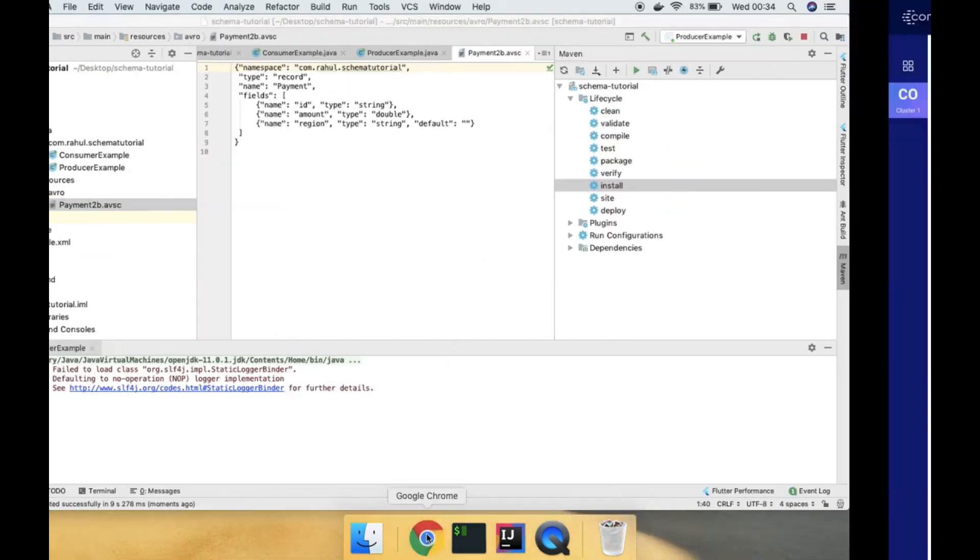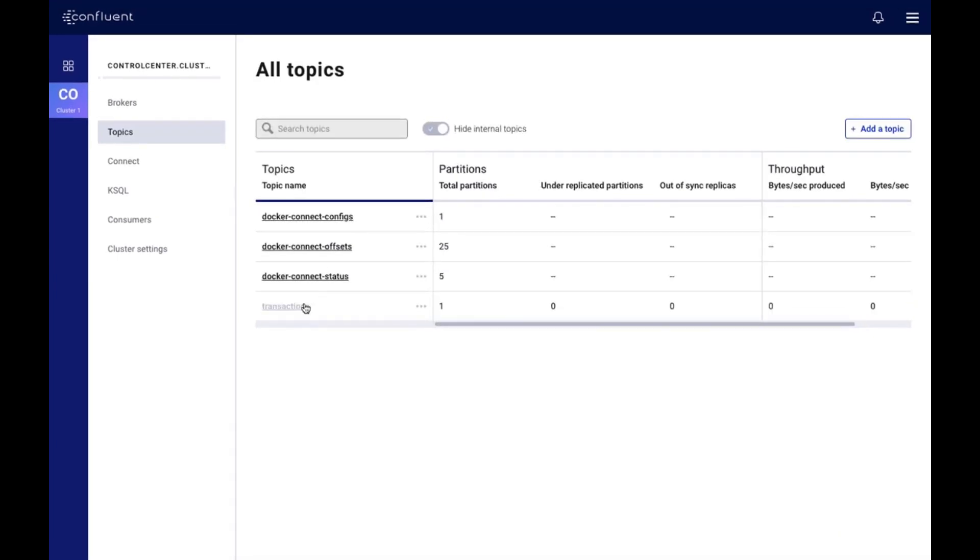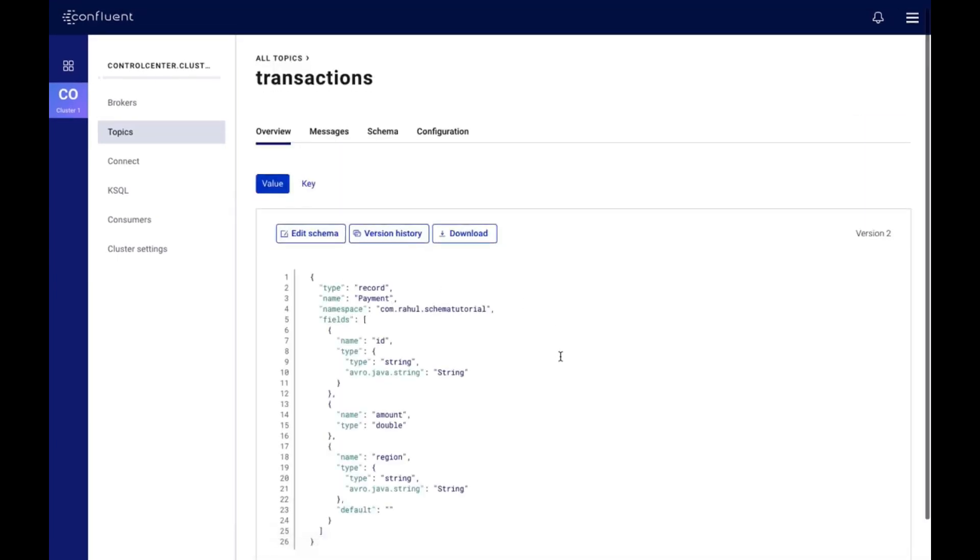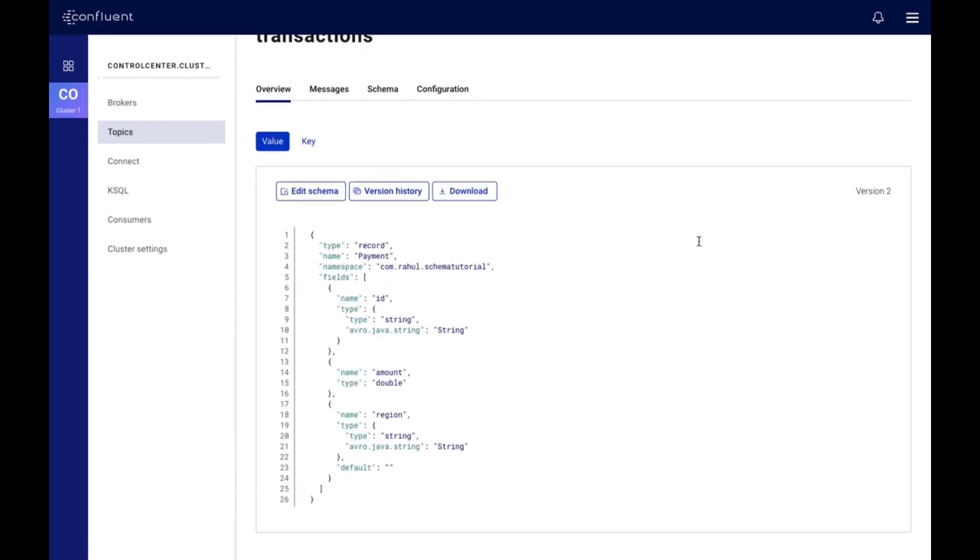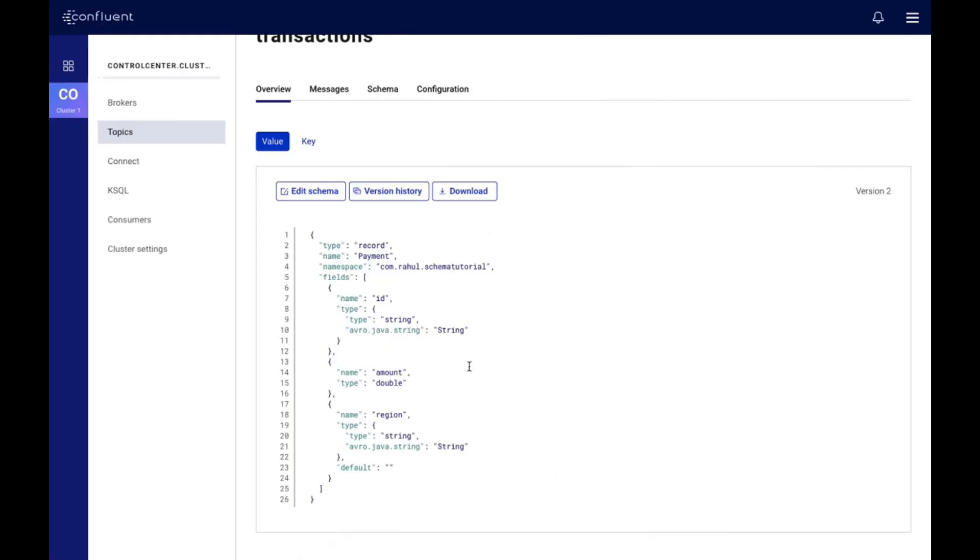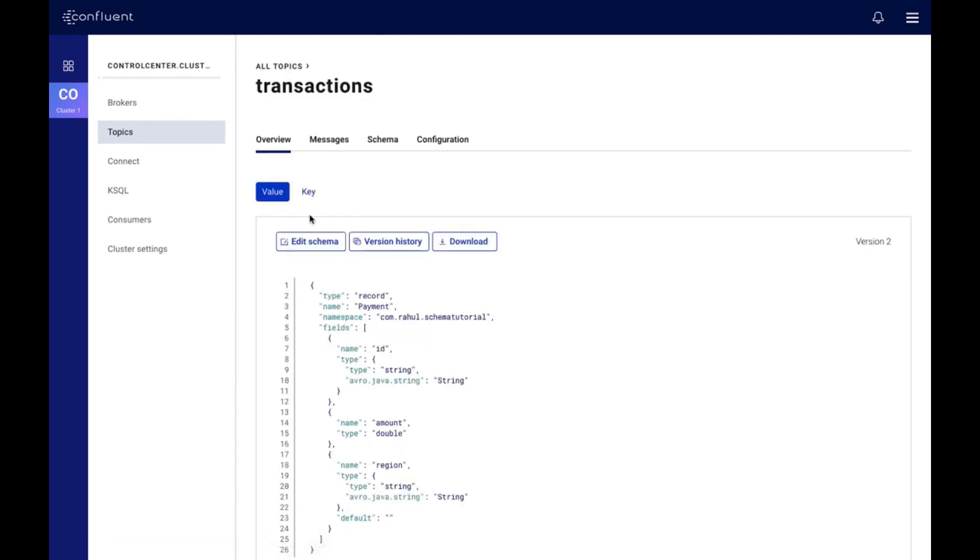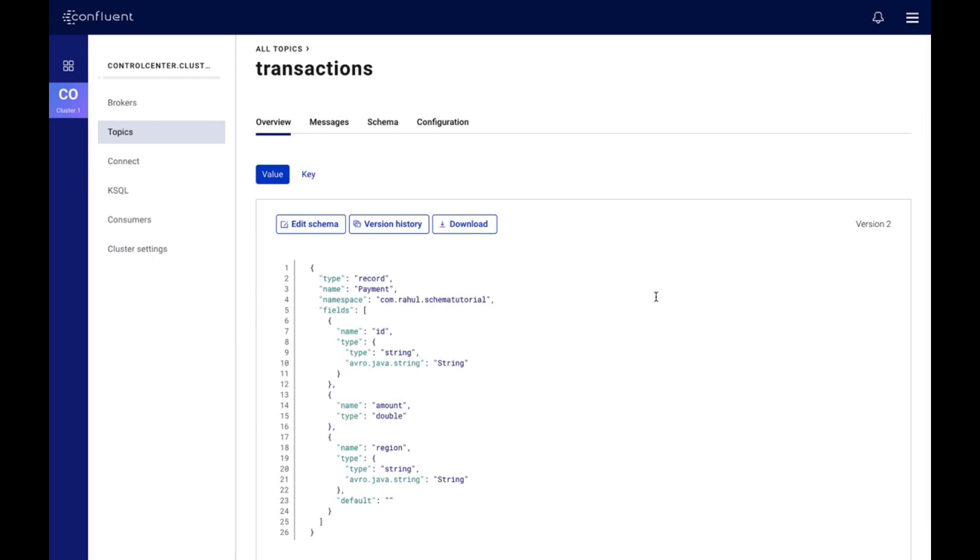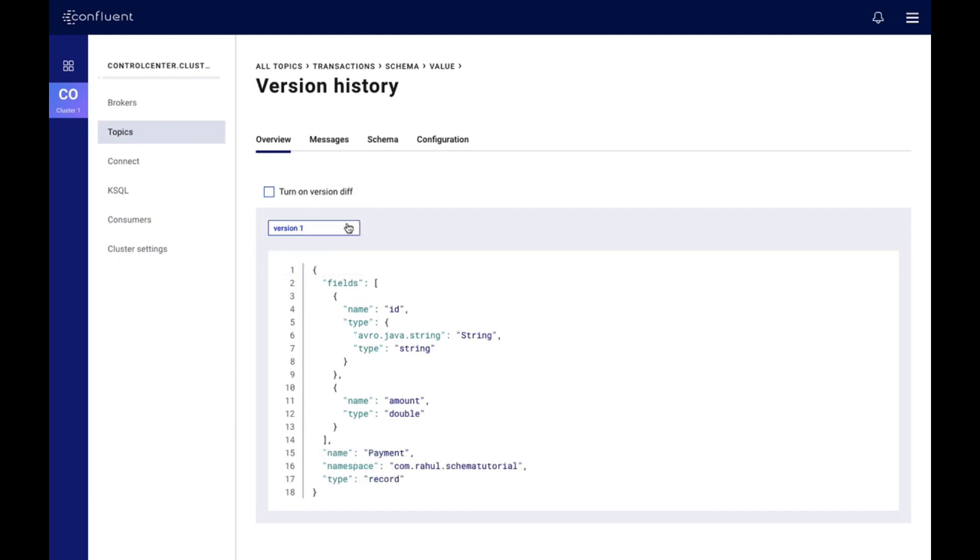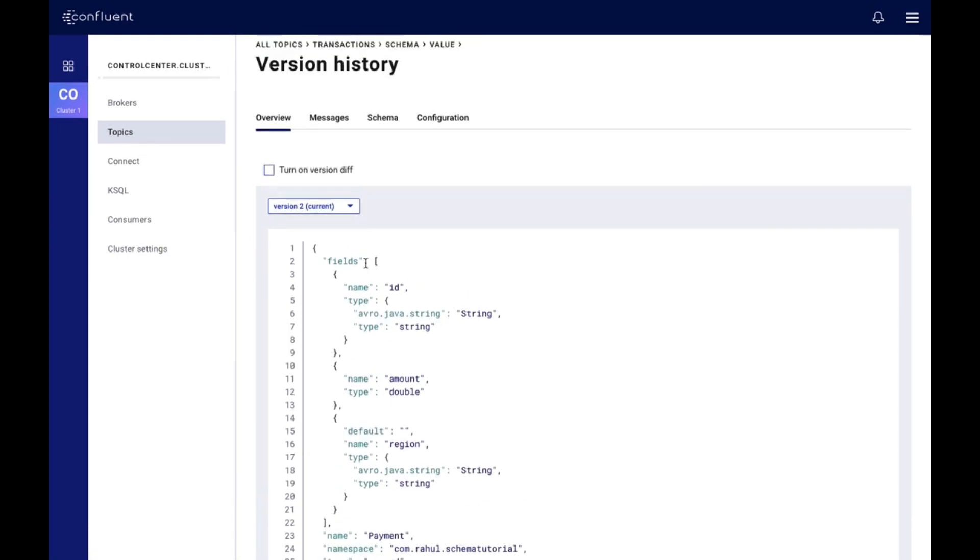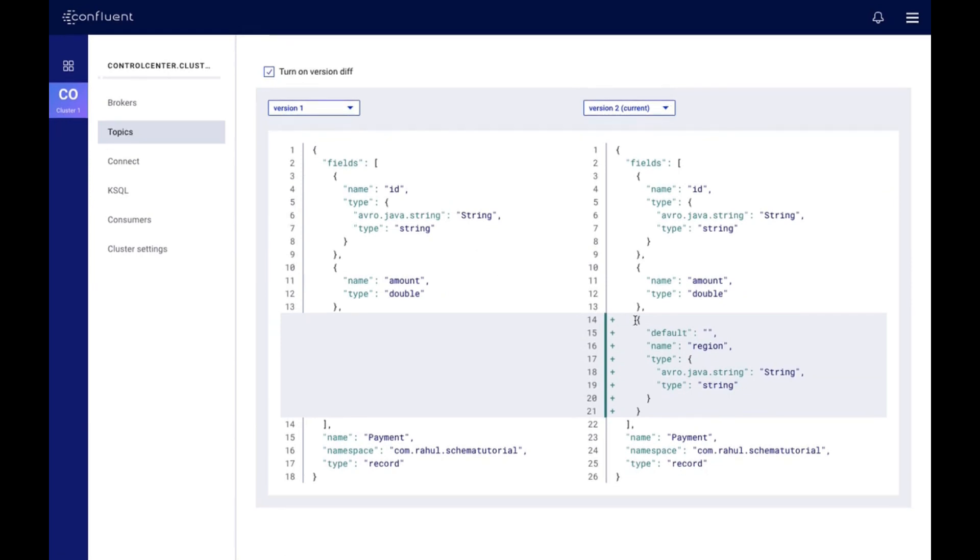Now if you see here, select the topic transactions. If you see the schema, you can see there is version 2 which is valid. It has successfully produced to the topic, and the main thing is the schema has been updated. If you see version history, there should be two versions - this is the previous version and this is the evolved version. This is how we can have schema evolution using schema registry. If you click on 'turn on version diff', you can clearly see that this field has been added and it is a valid schema evolution. This is all for this session, thank you.